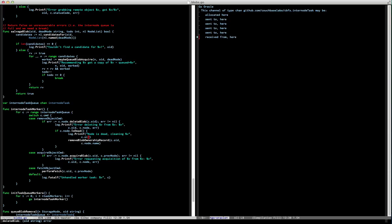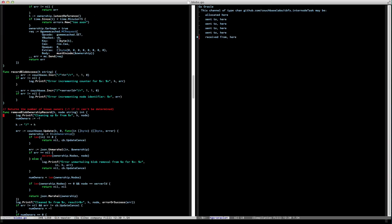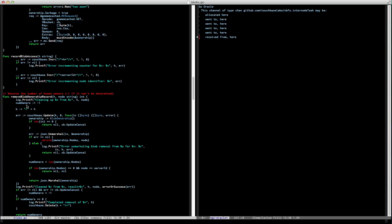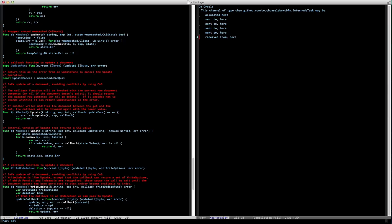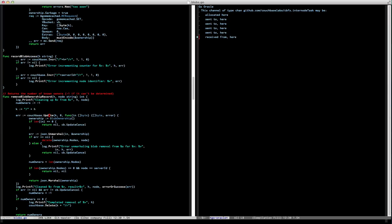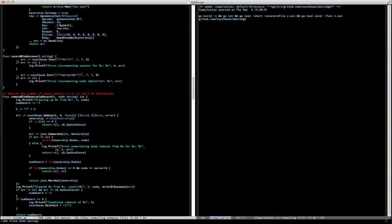I'll use go def to pop around and see what does this thing. Go def, of course, will pop across multiple packages. So here's the update inside of Couchbase — it'll take me straight into the Couchbase client update method, and then pop back with the correct key for that.